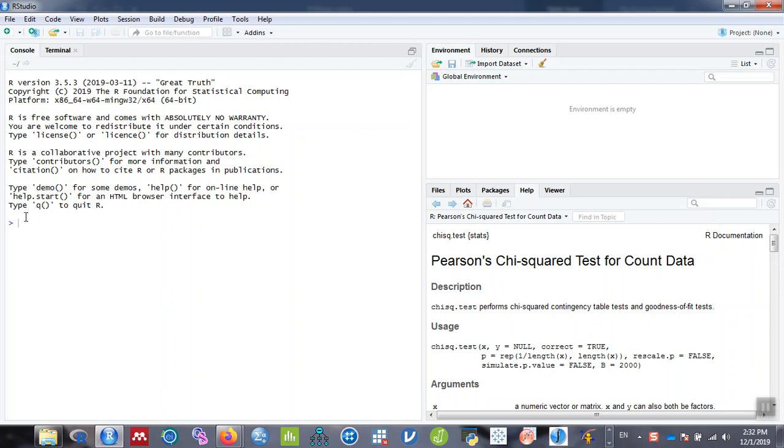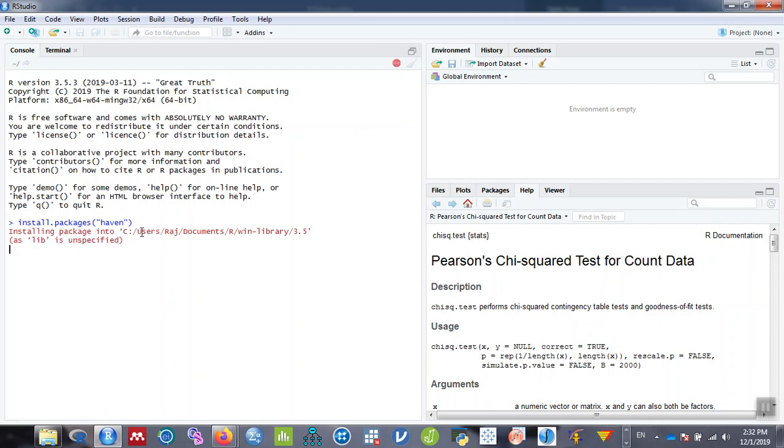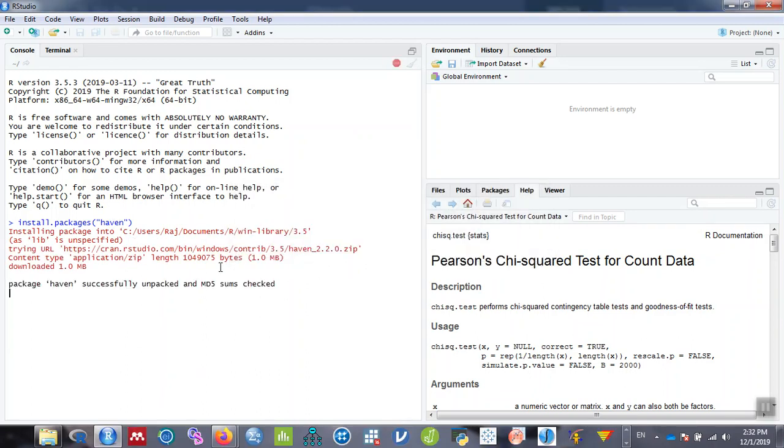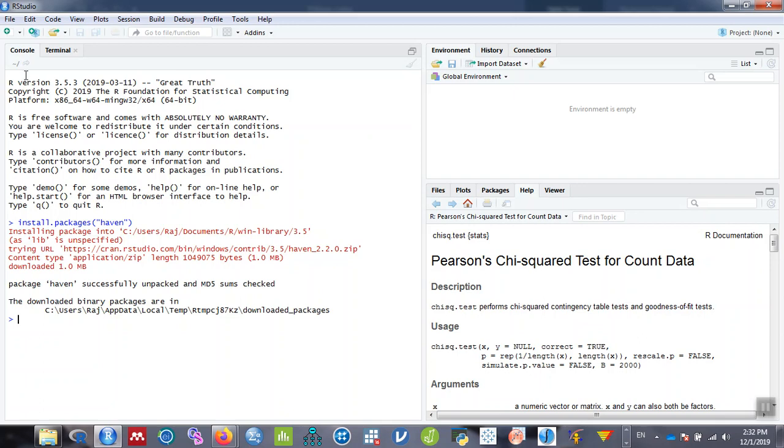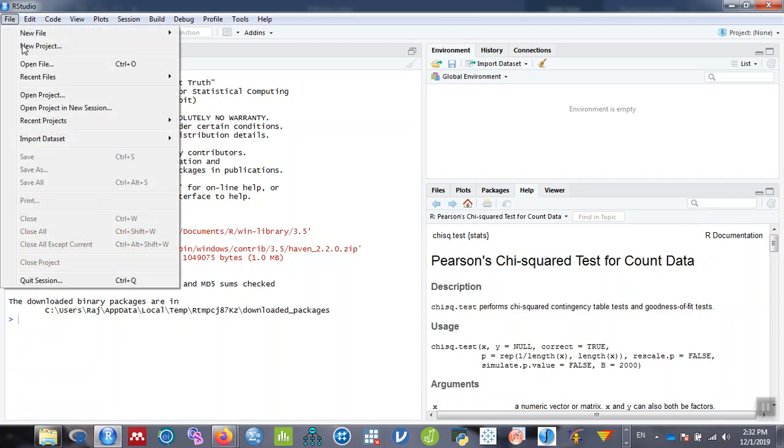First, let me load a dataset. I'm going to load an SPSS data file. To do that, we need to install a haven package. To install the package, type install.packages in the console and hit enter. It'll take some time to install this package which is used to open SPSS files.